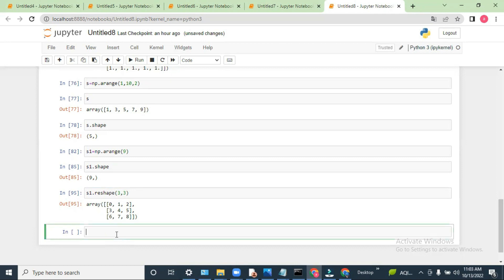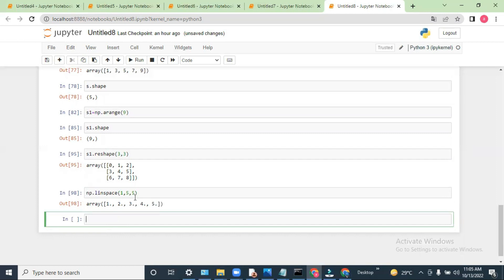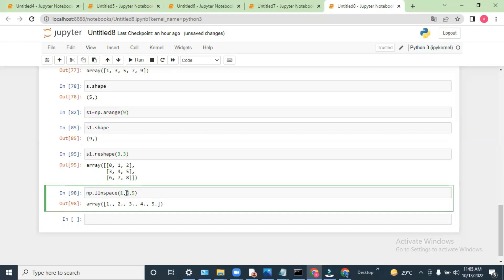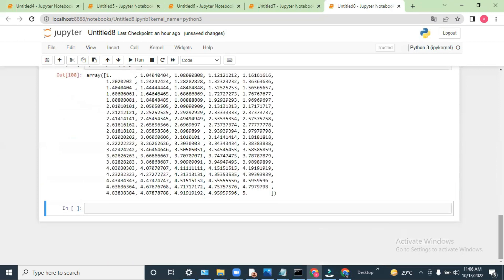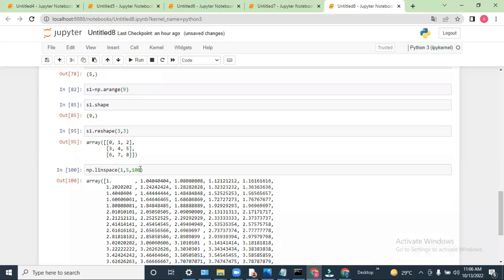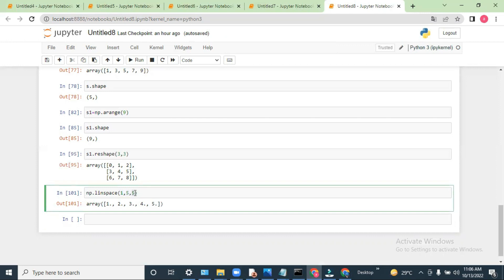Based on the requirement we can reshape the array. Now let's discuss np.linspace — we have to pass three arguments: the starting value, the ending value, and how many partitions we want between those two values. If I say 10, it will do 10 equally distributed partitions. If I say 100, it will give 100 partitions.